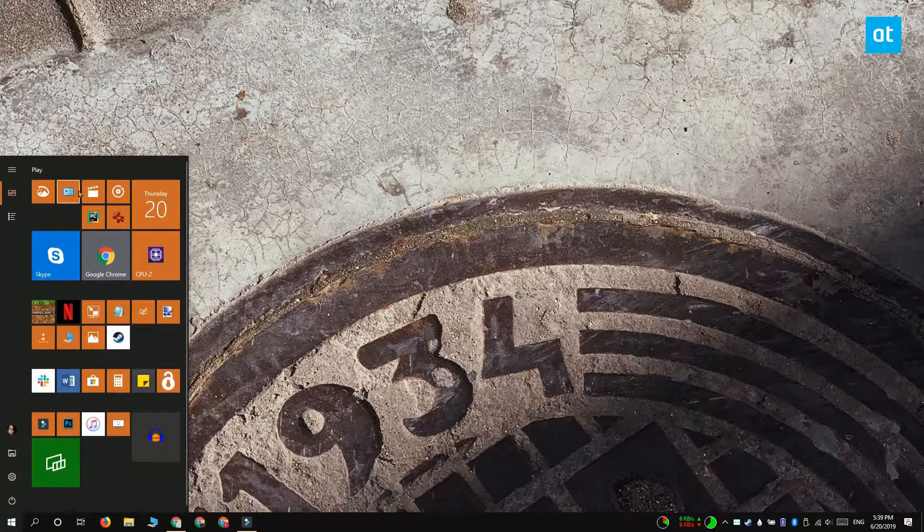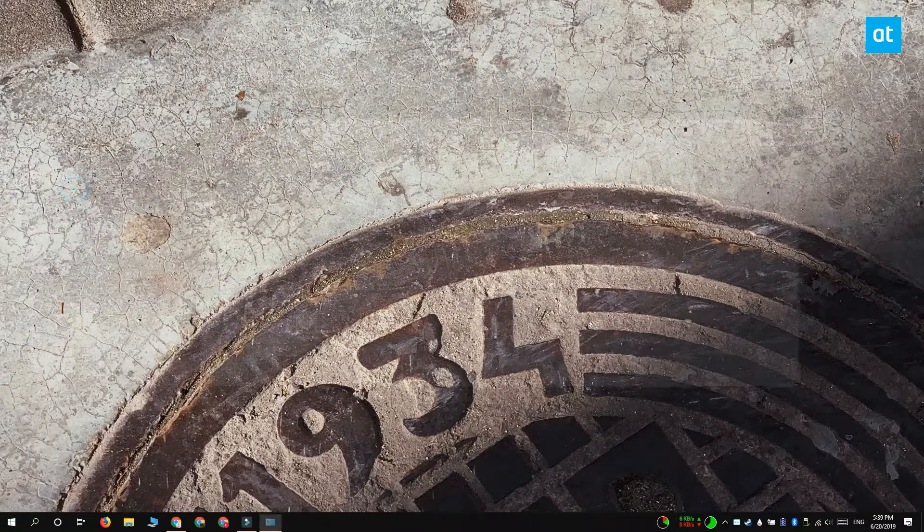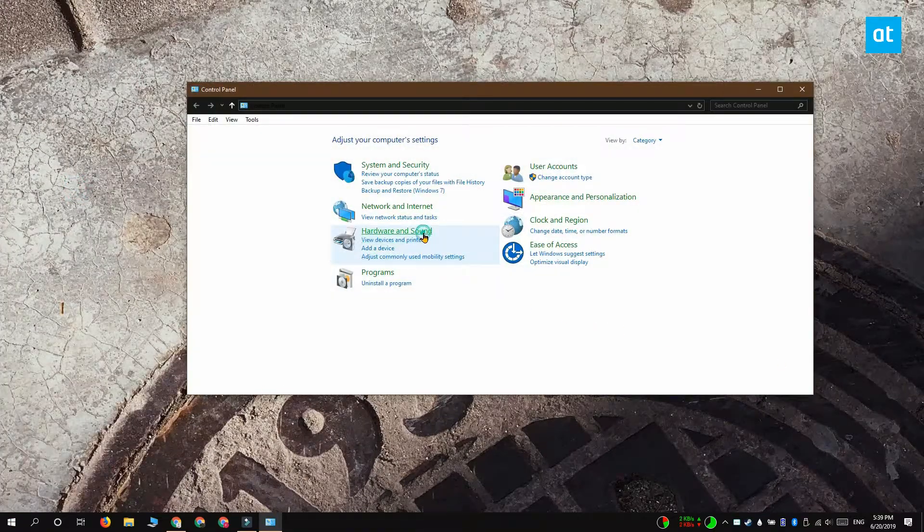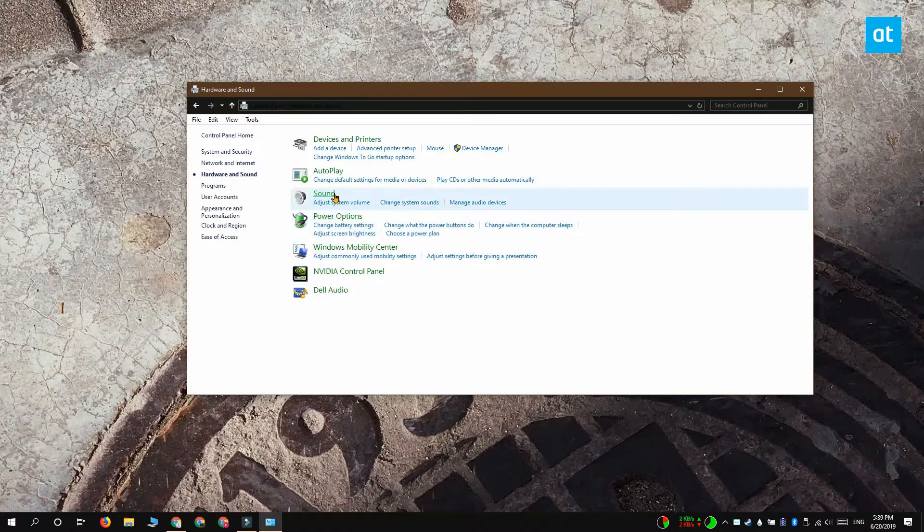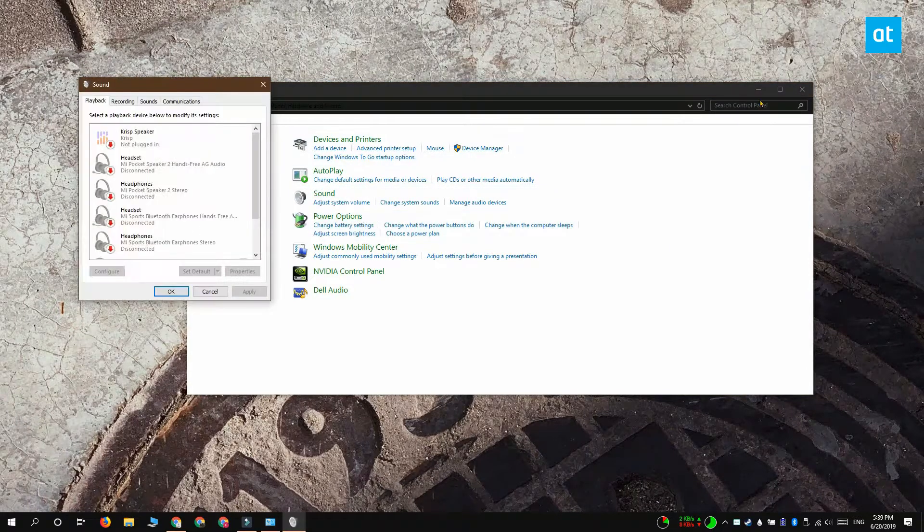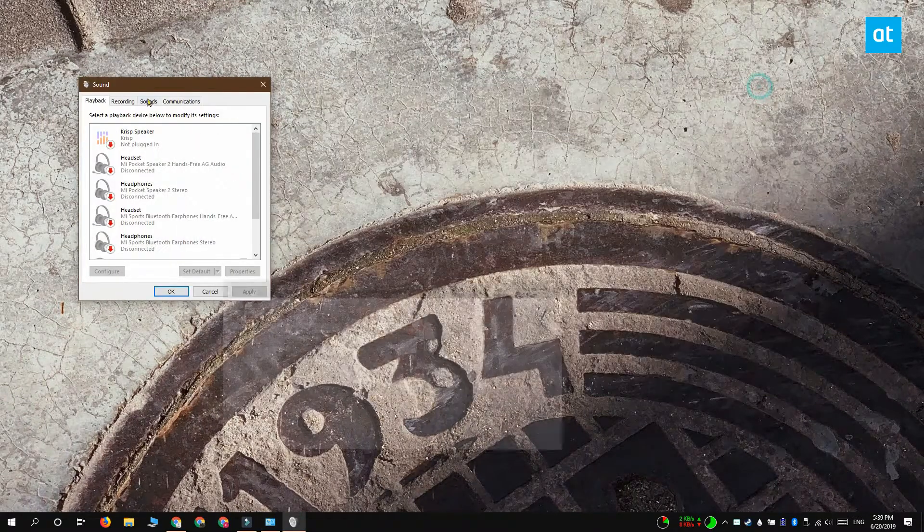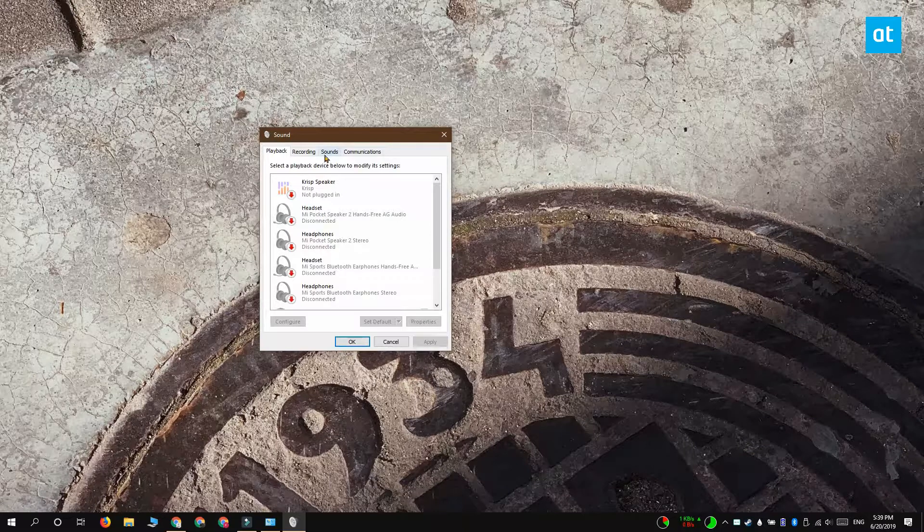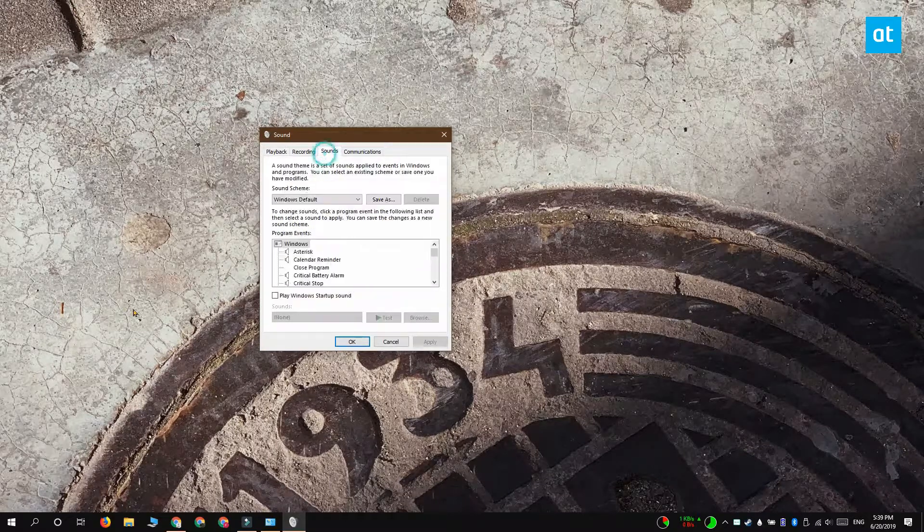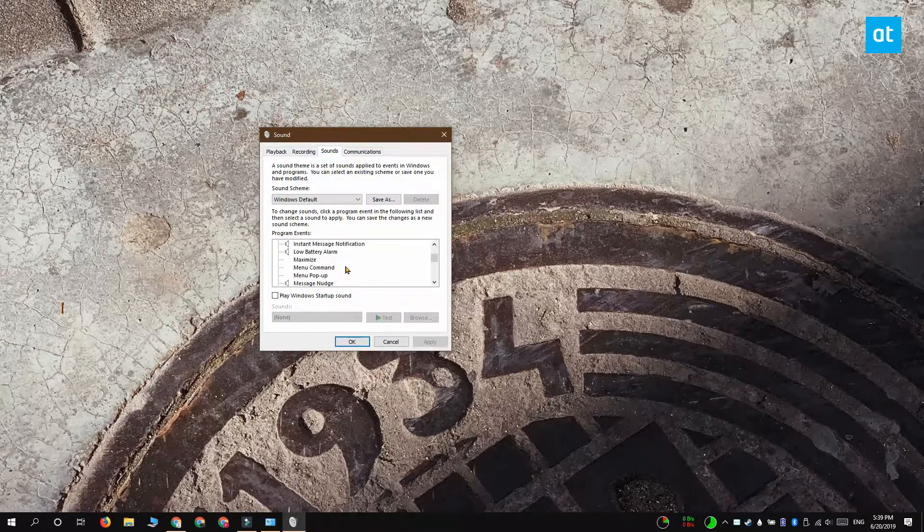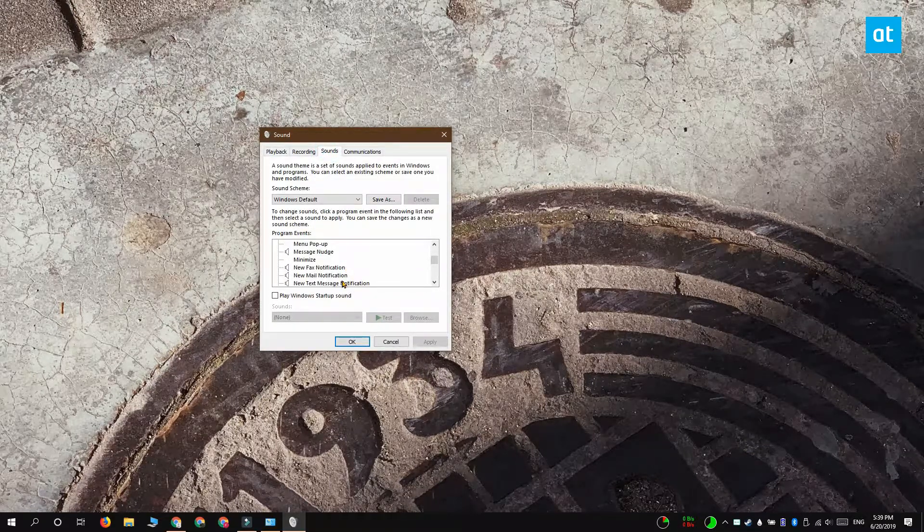Open the Control Panel and go to Hardware and Sound and then select Sound. In the Sound window that opens, go to the Sounds tab and look under Program Events. Look through this list until you find New Text Message Notification.